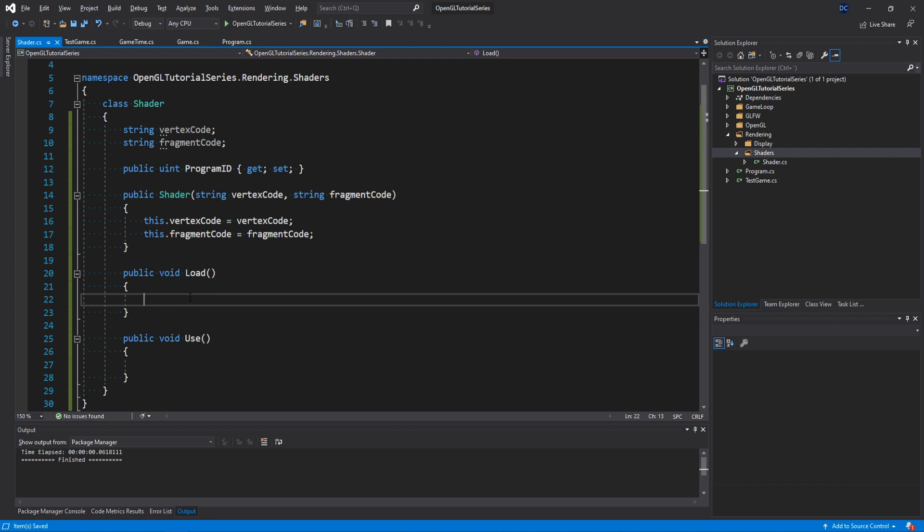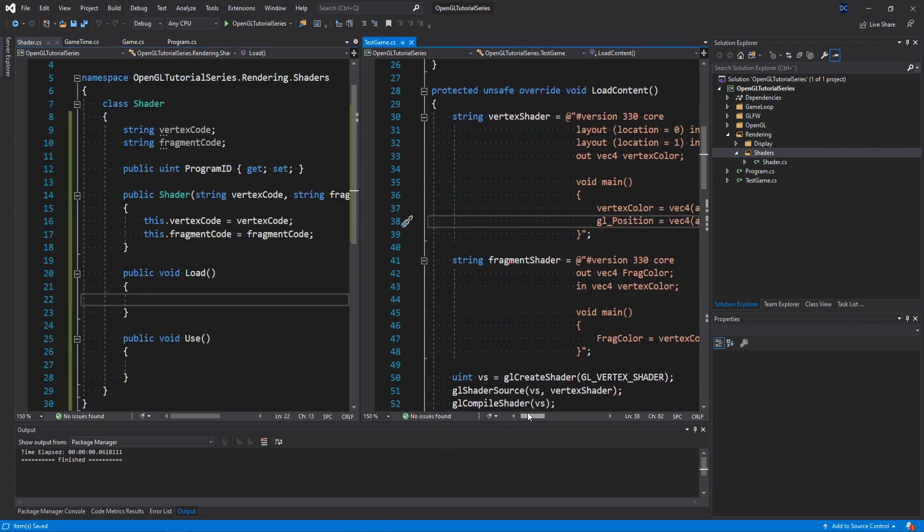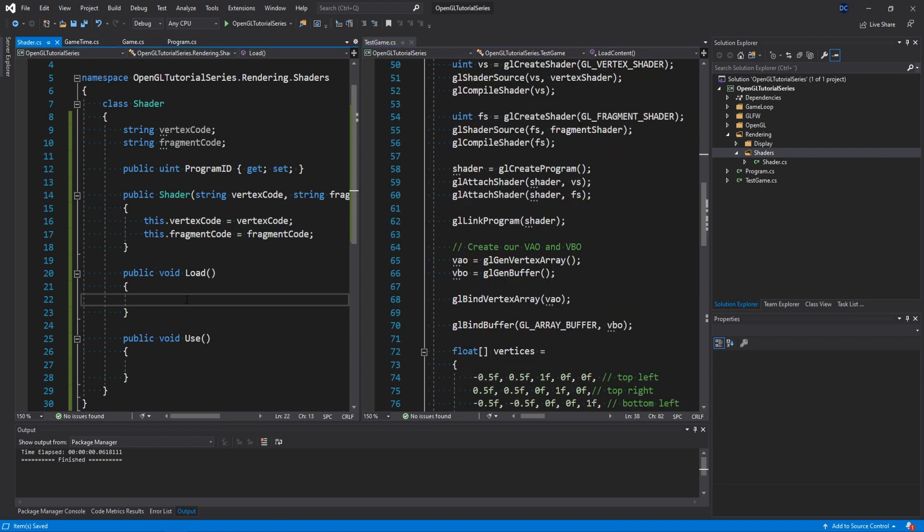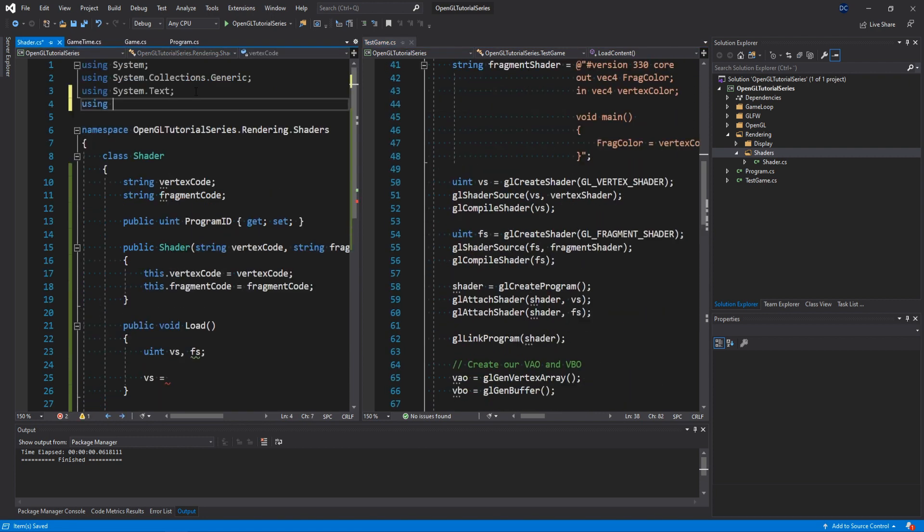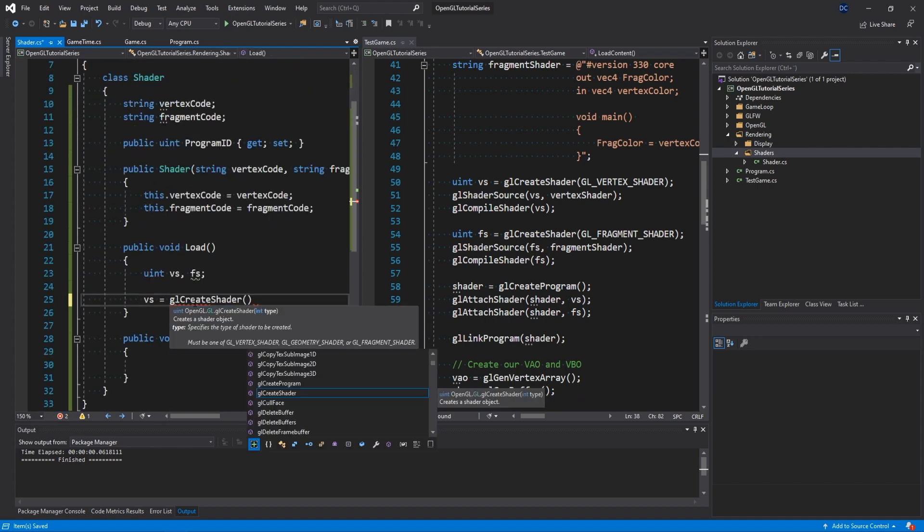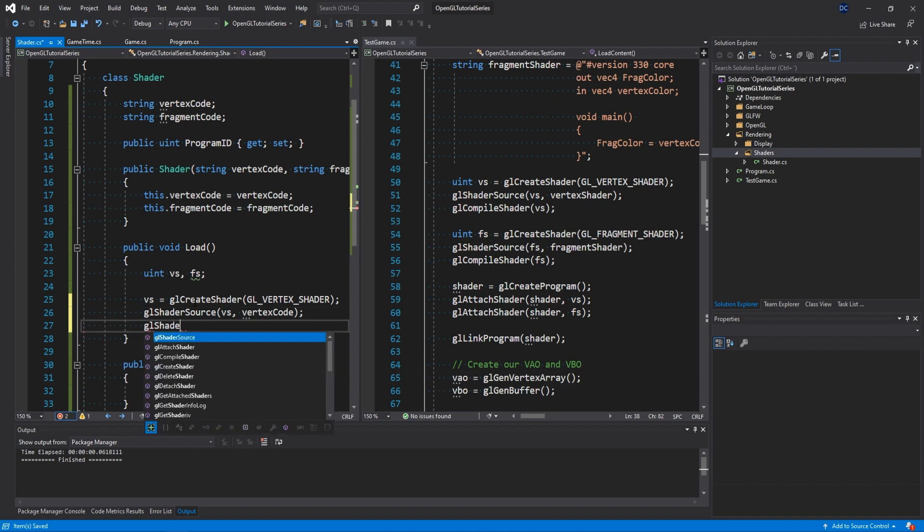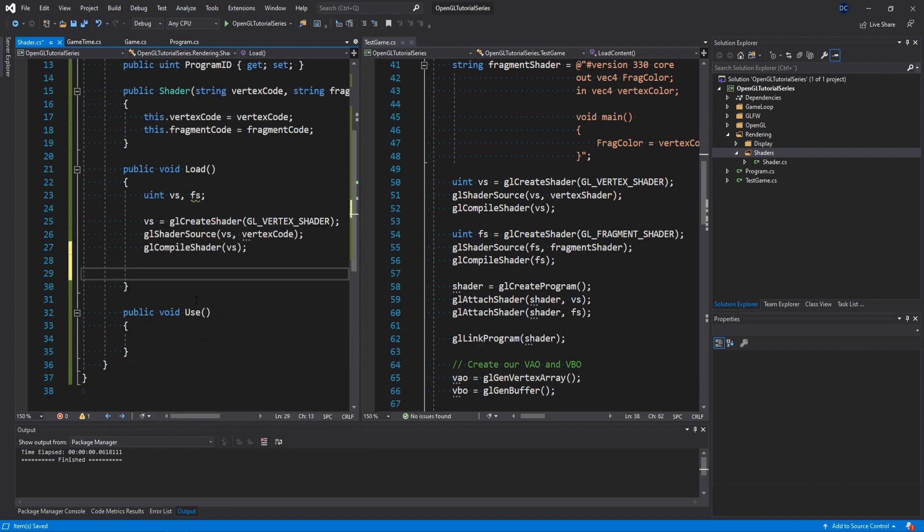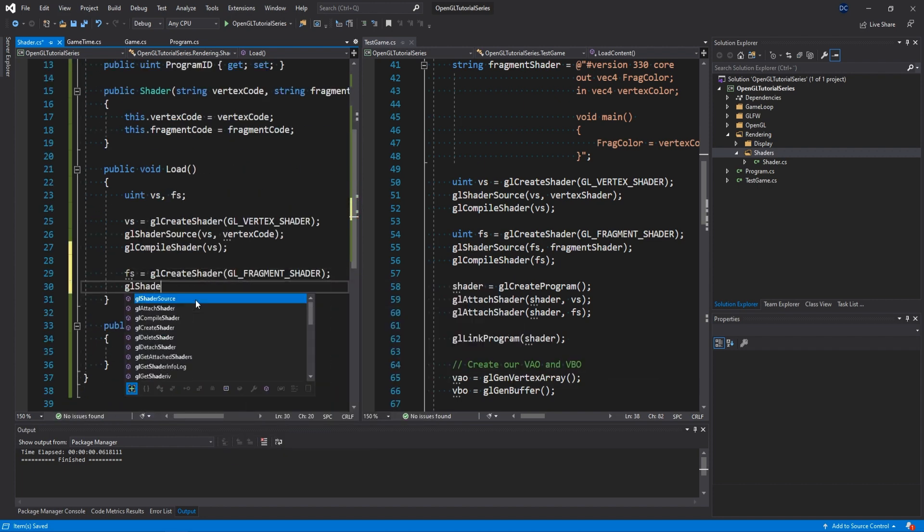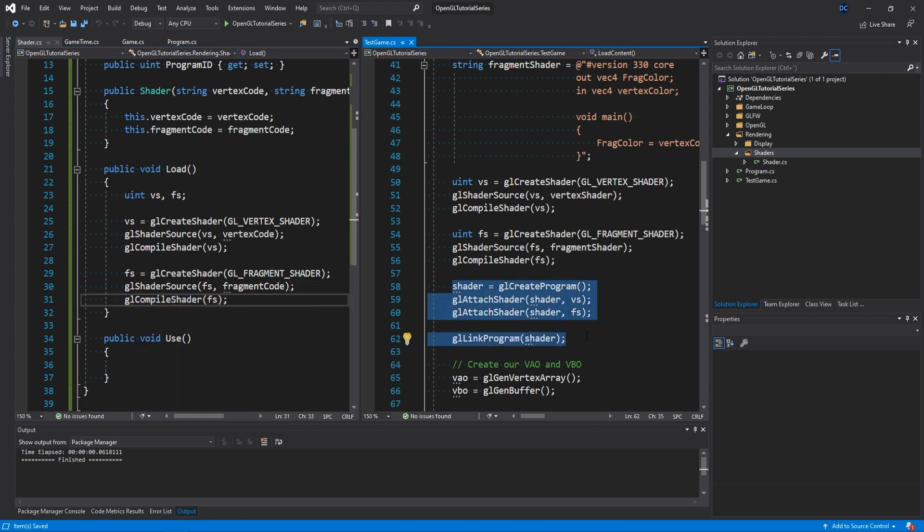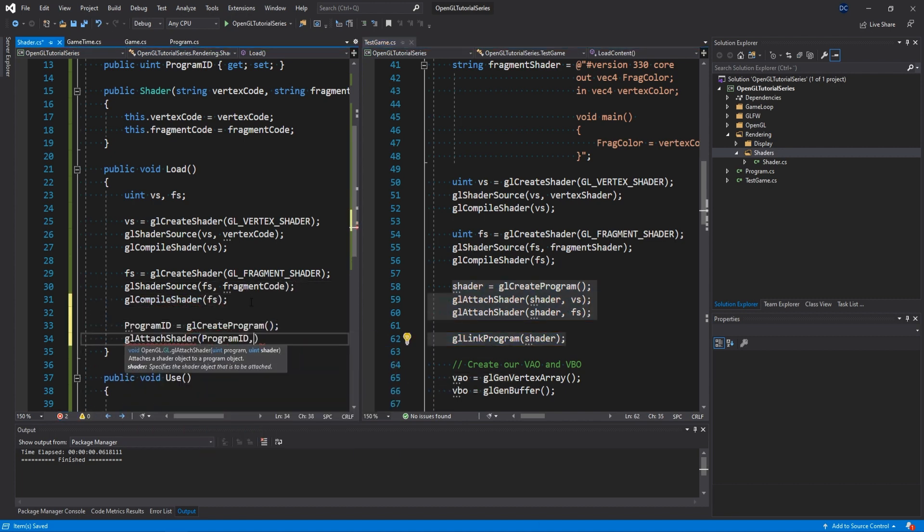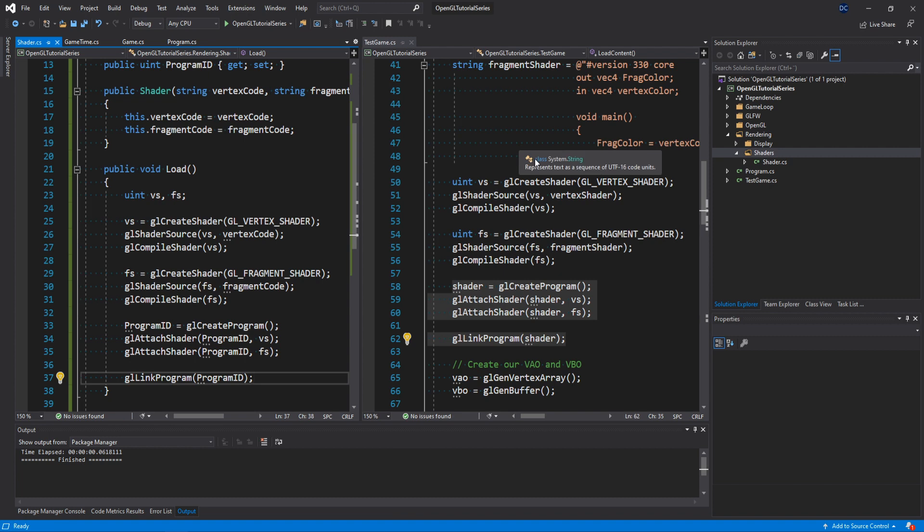Inside the load method we want to do pretty much the exact same thing that we did in our test game class before. A nice way to do this is to just put the shader and test game classes side by side like this, and then we'll be able to see exactly what we did side by side. We create a couple of temporary variables for our vertex and fragment shaders. Then we create our vertex shader, add the code to it and compile it. Also don't forget to include the actual OpenGL bindings. We do the exact same thing for the fragment shader. We create it, add the code and compile it. Then we continue with creating the program, attaching the shaders and linking them. Now you can close the test game class so we can focus on the shader class.